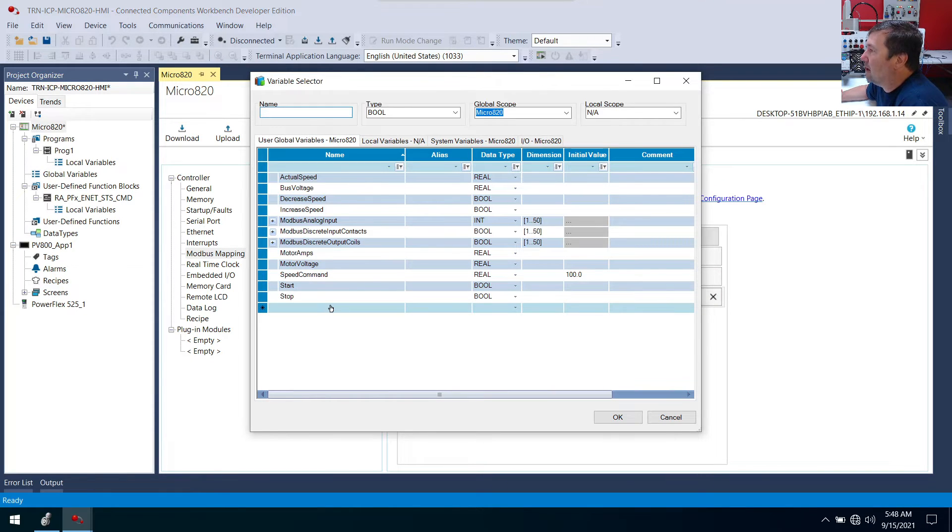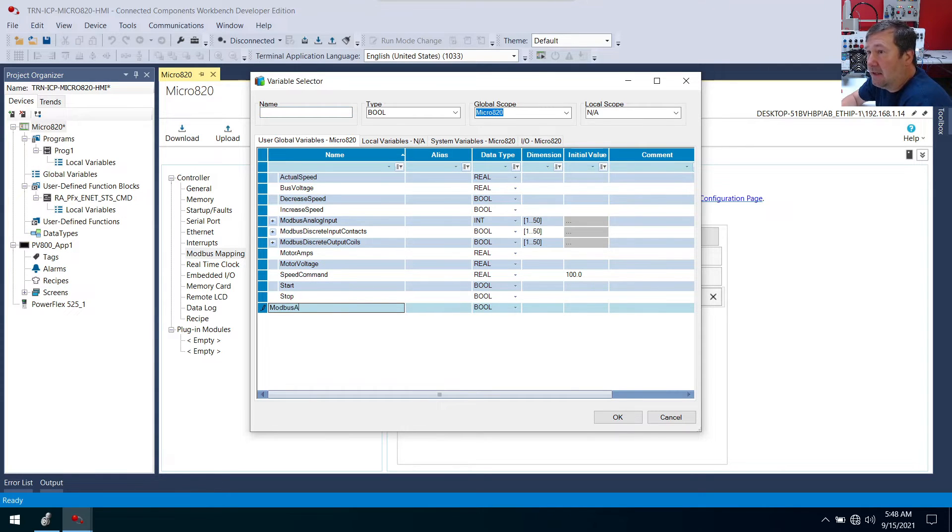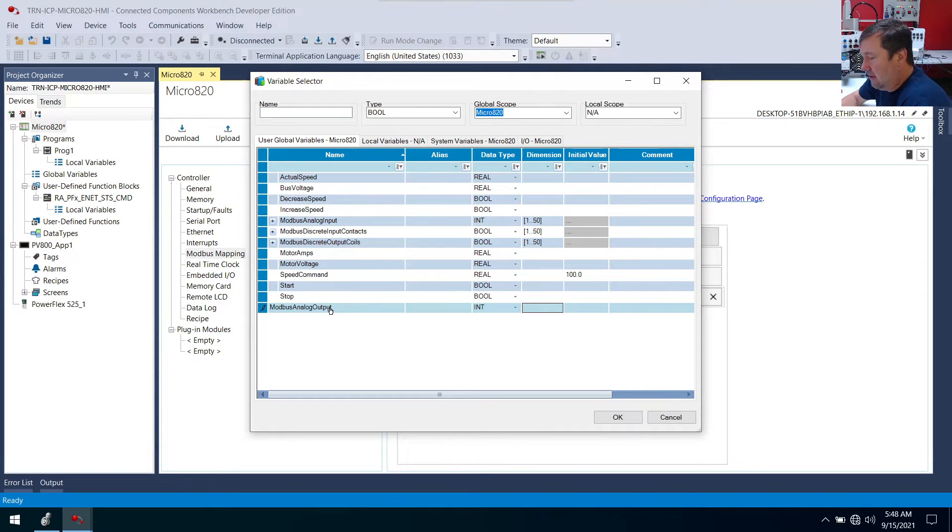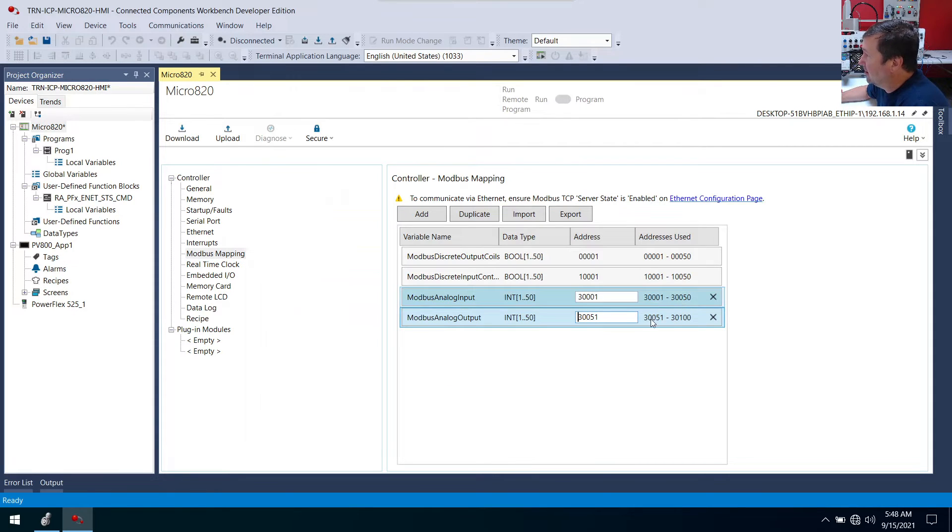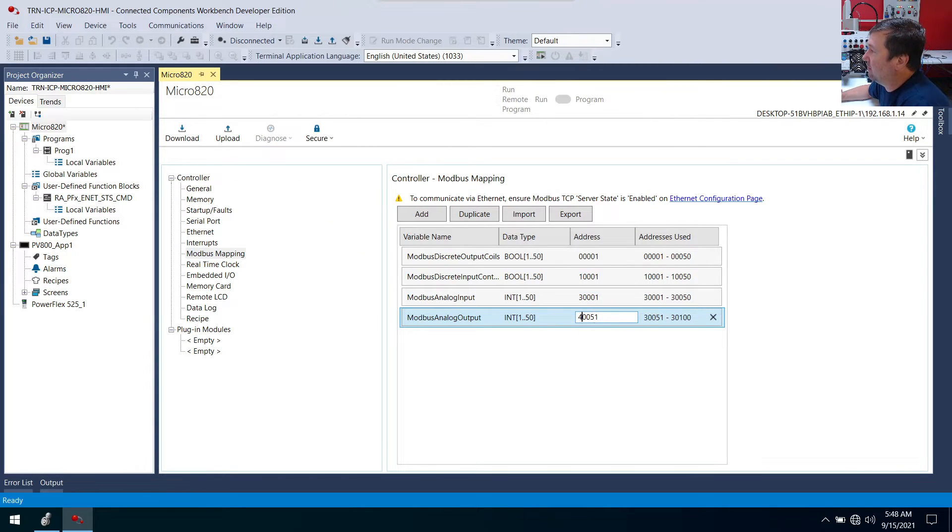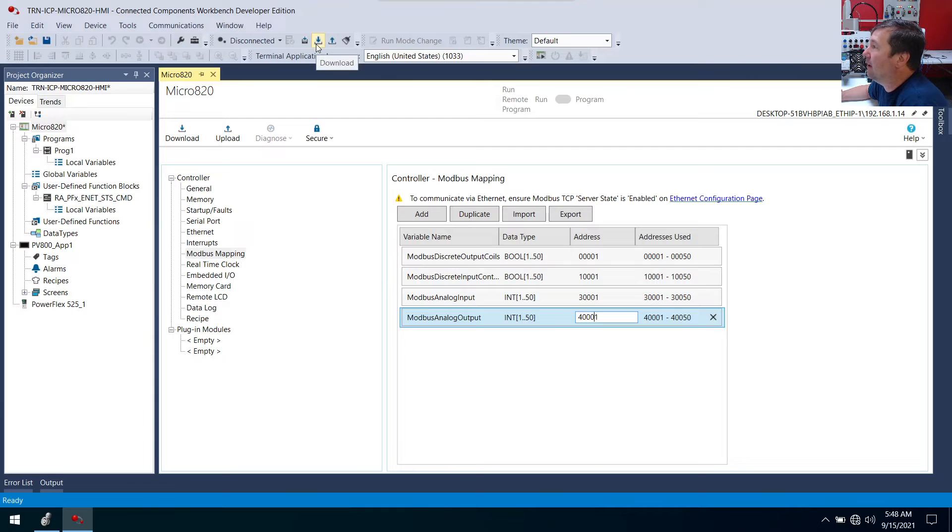We're going to create modbus analog output. And that'll also be an integer. And we're going to make it 1 through 50. And it's going to stack it right behind the last one too. But in this case, usually this one's going to be 40,000. So I'm going to make this 40,001. So that'll be 40,001 through 40,050. And we'll go ahead and download this program.